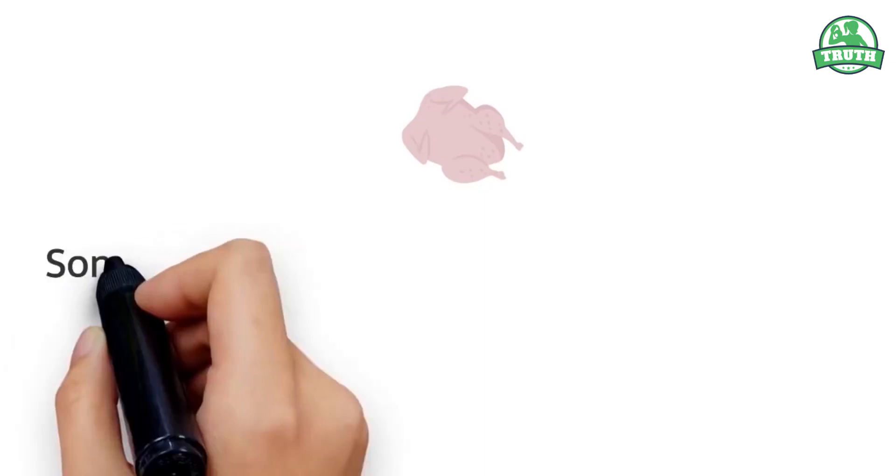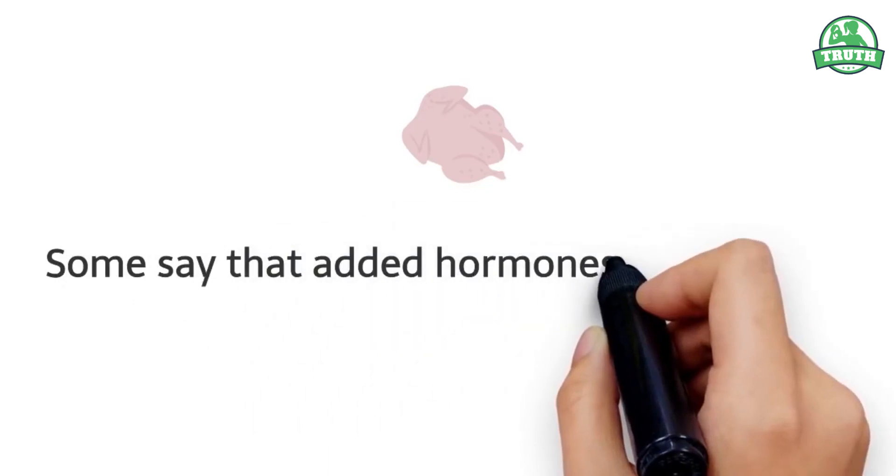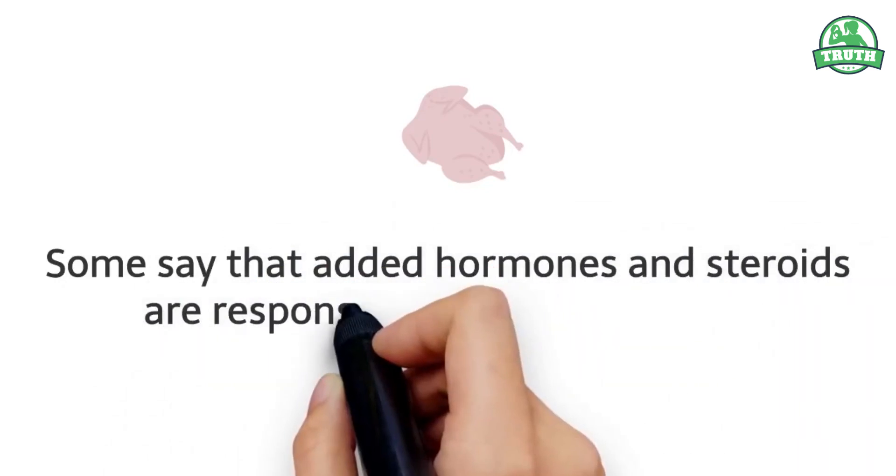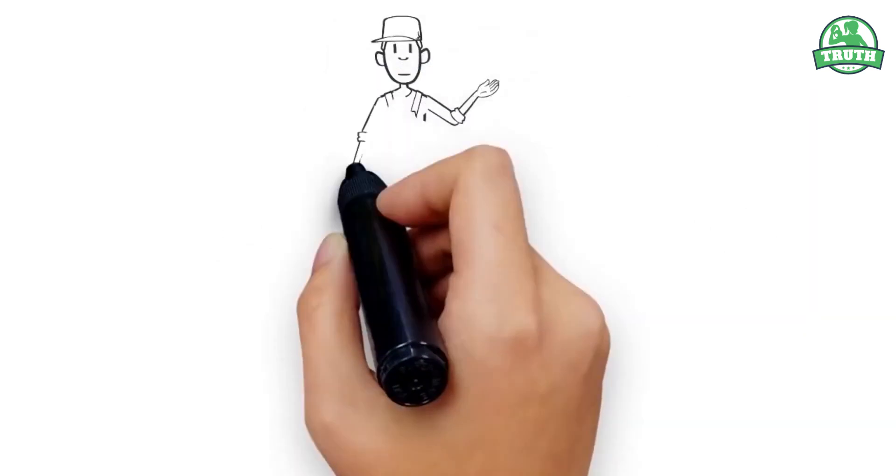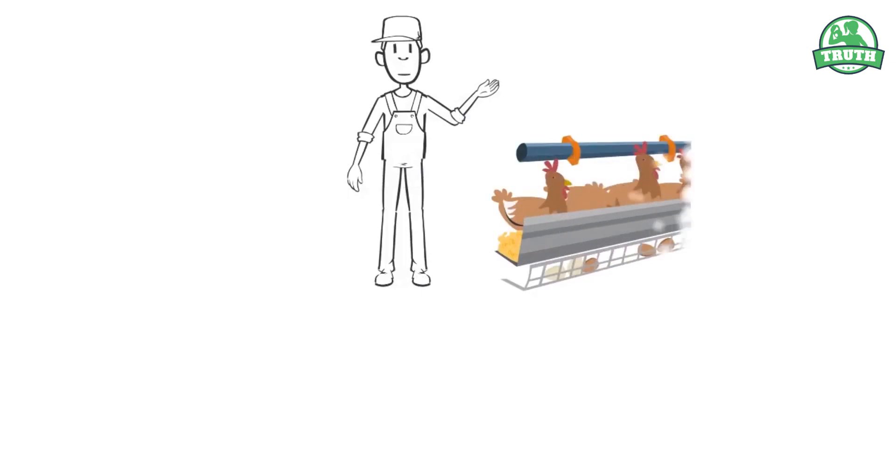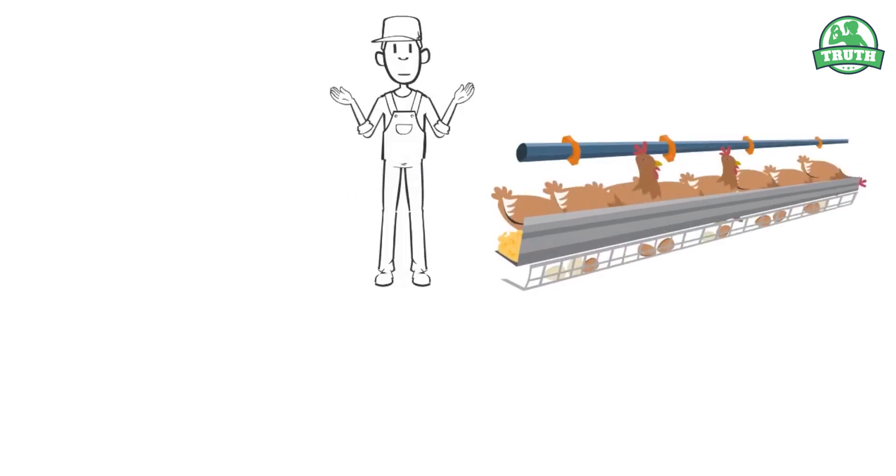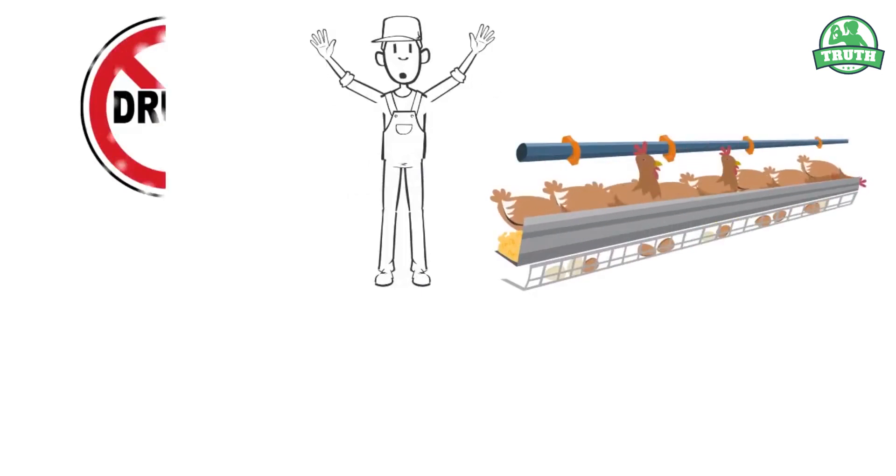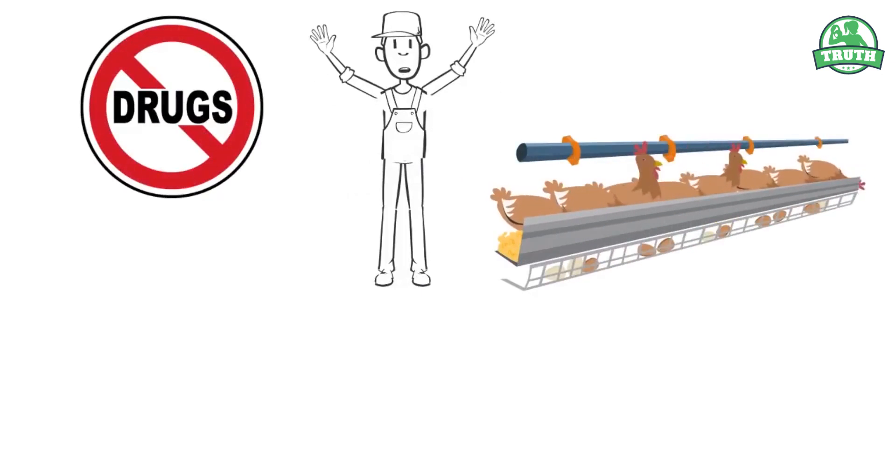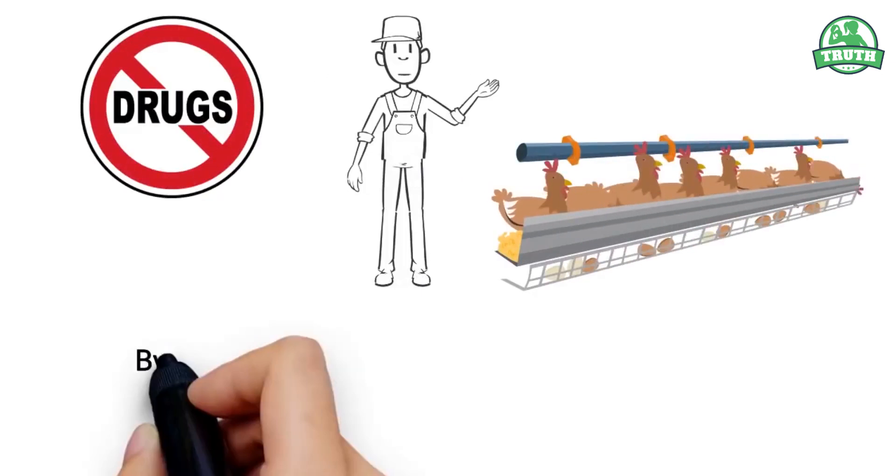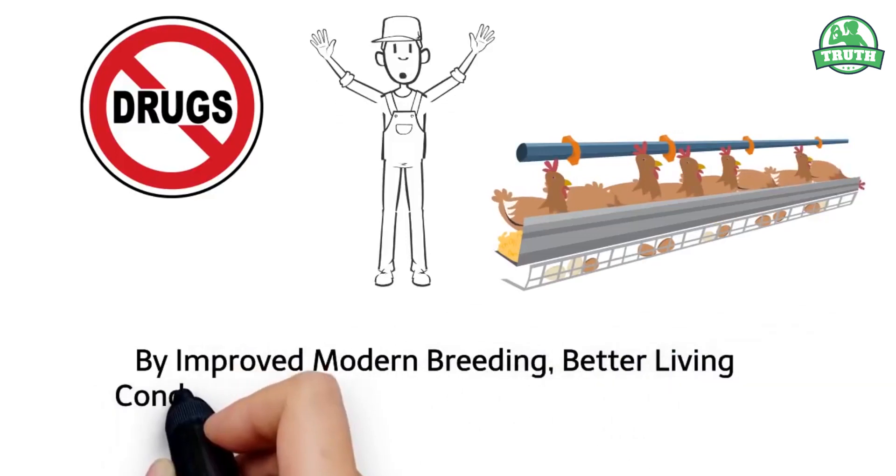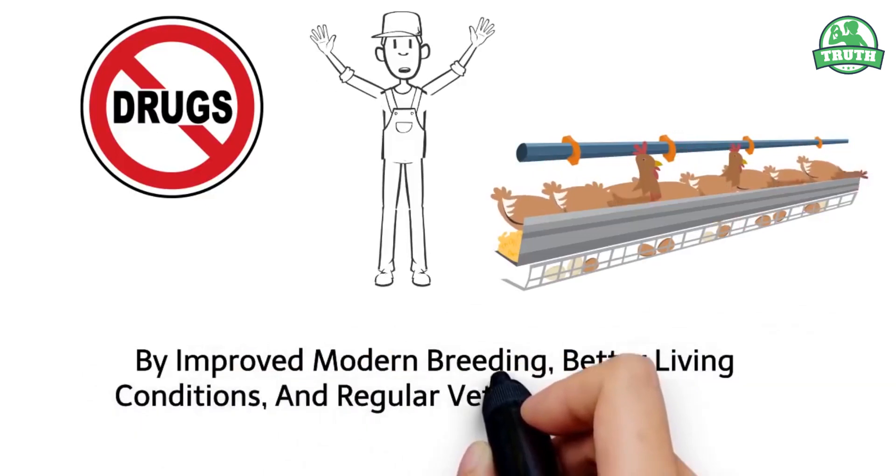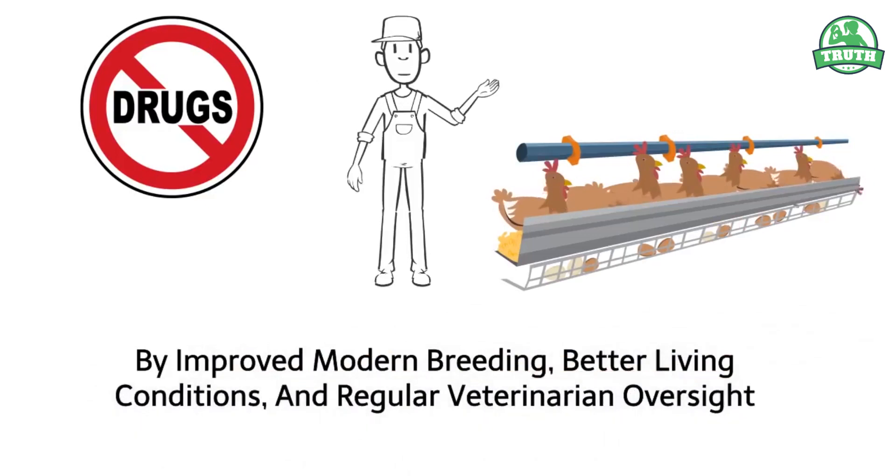Over the last 60 years, chickens have become much bigger, especially their chests and legs. Some say that added hormones and steroids are responsible for these changes. However, farmers claim that the chicken's growth is caused not by prohibited drugs, but by improved modern breeding, better living conditions, and regular veterinary oversight.